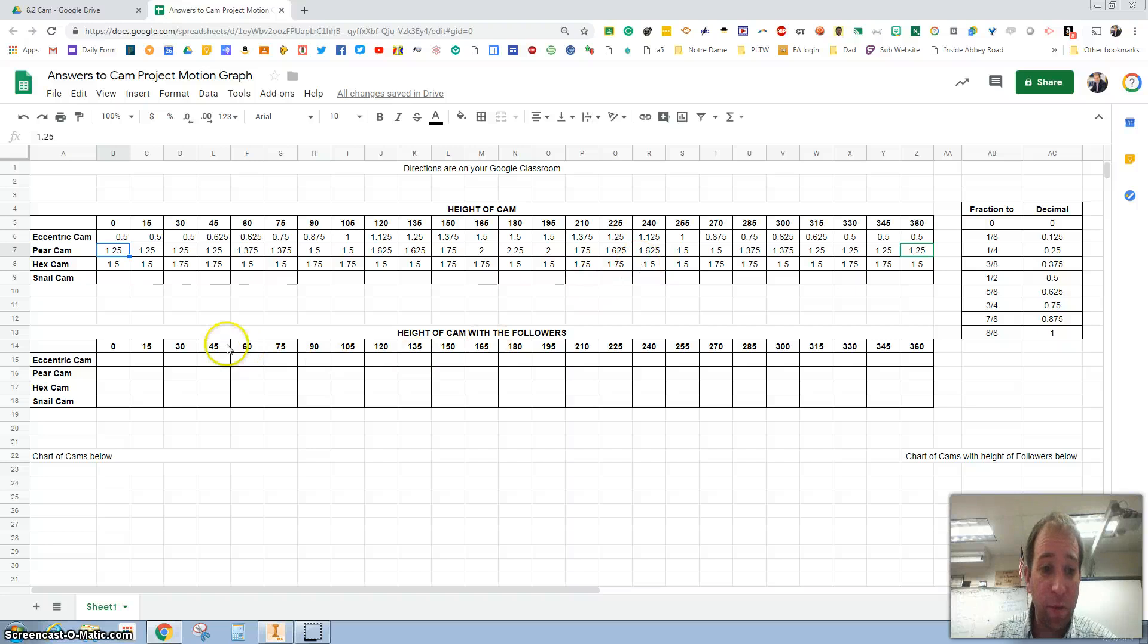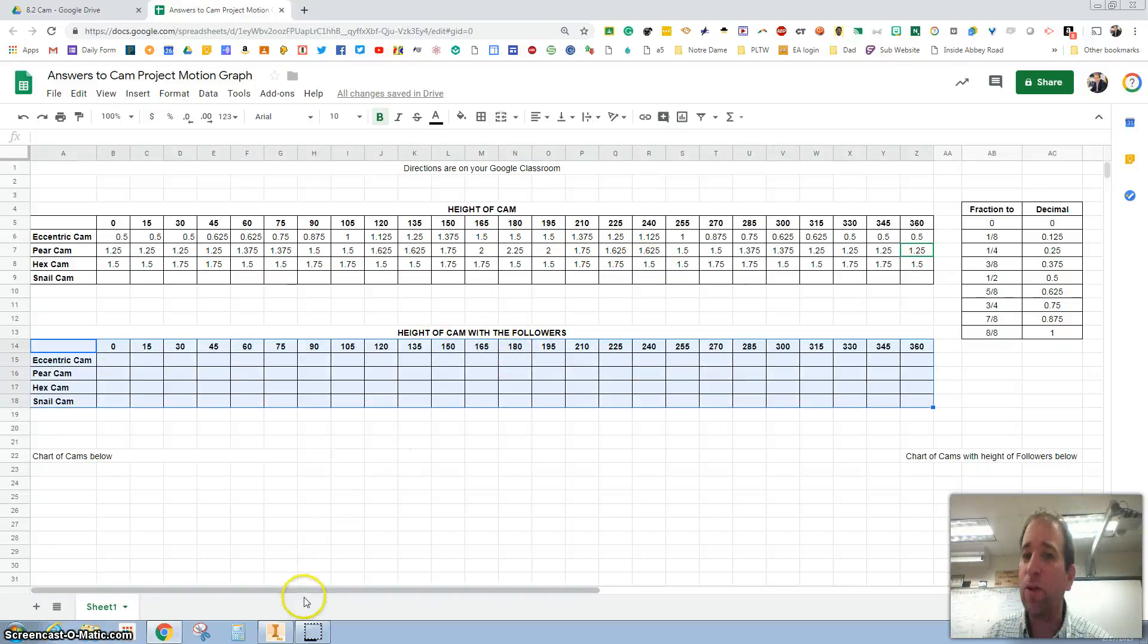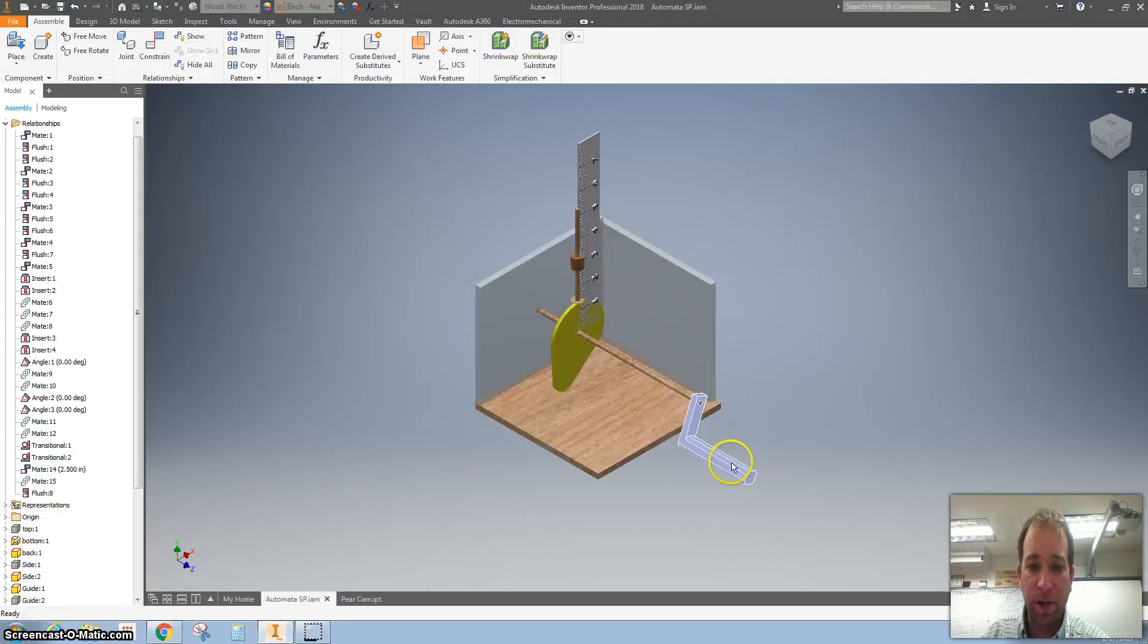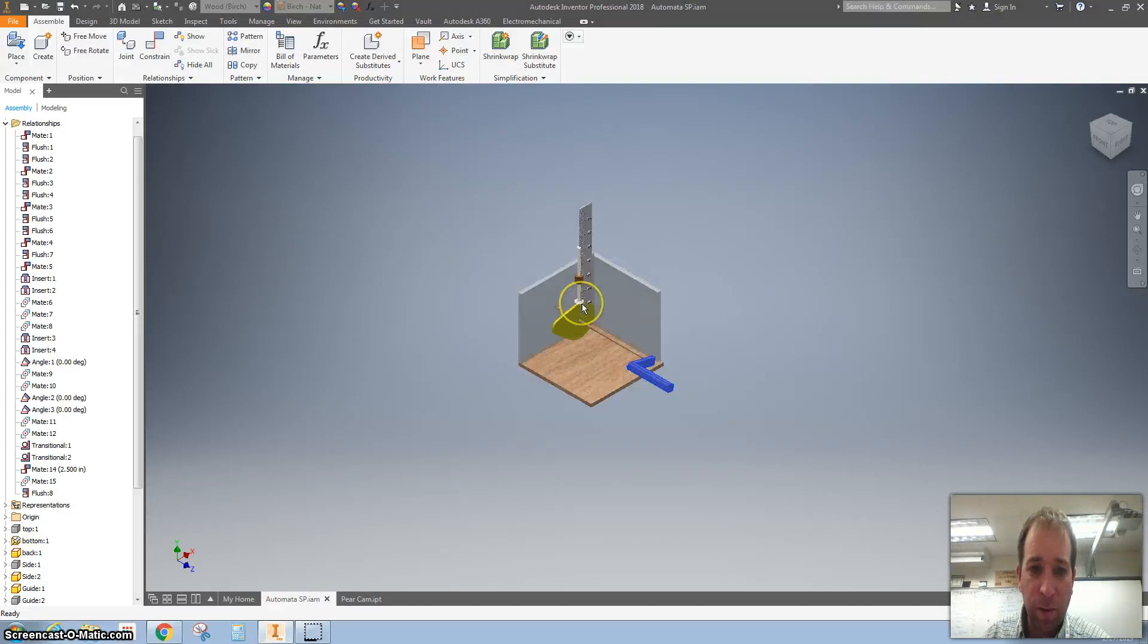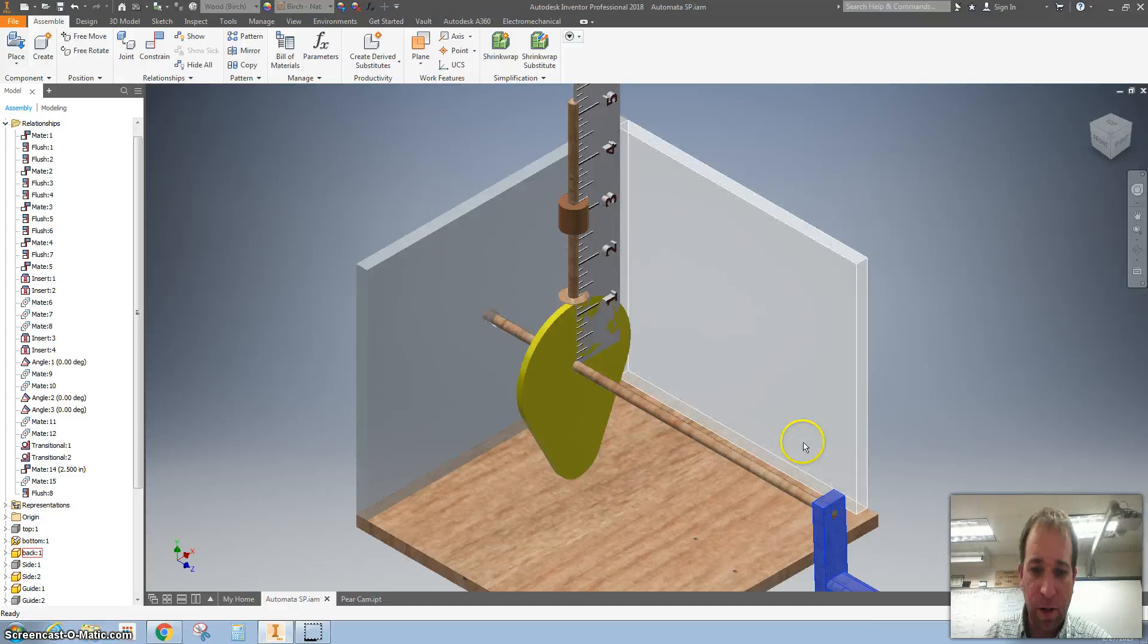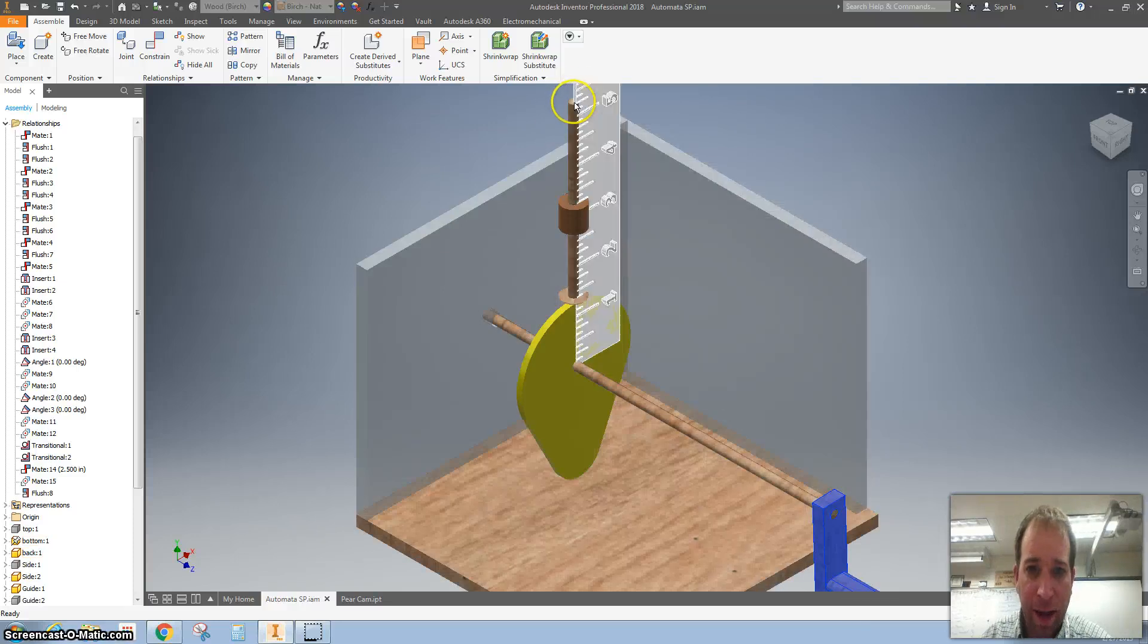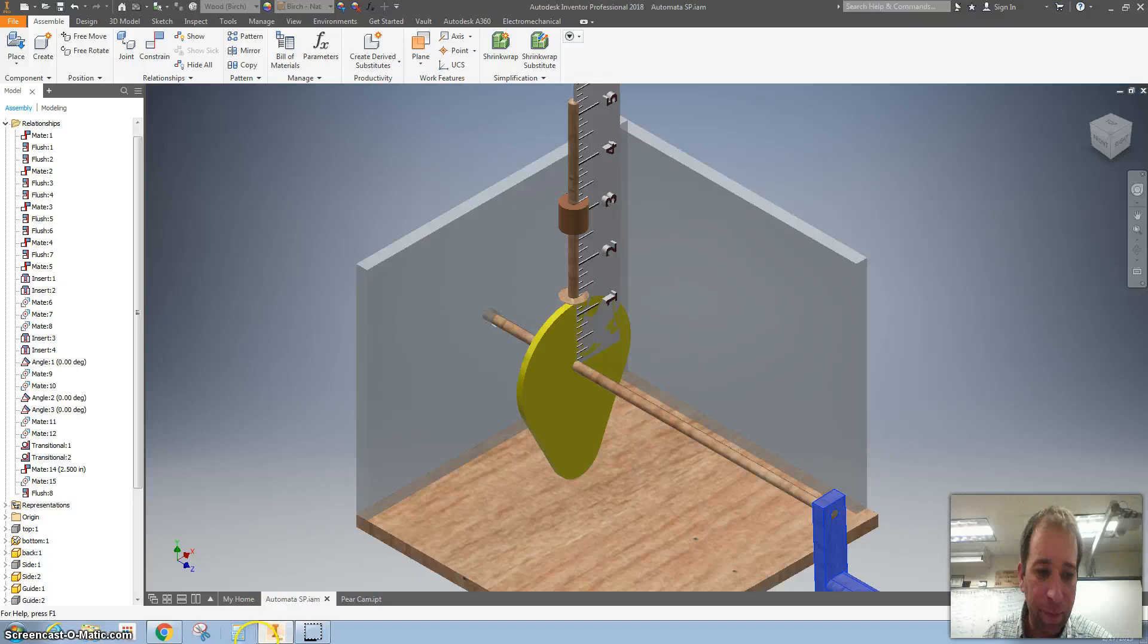The third part is then finding the height of the cam and the followers. You can do this one of two ways. You can go back to here and you can measure from starting at zero degrees and then the cam plus the follower up here.